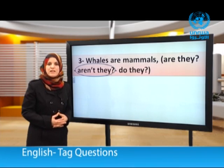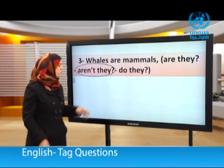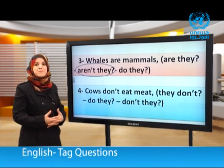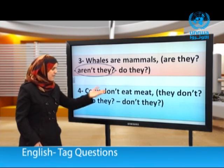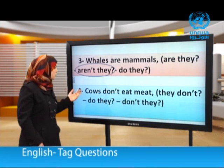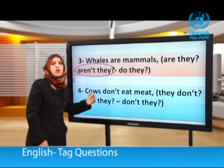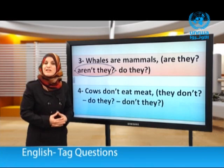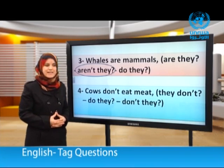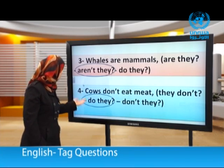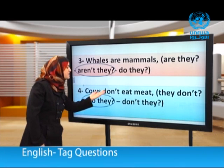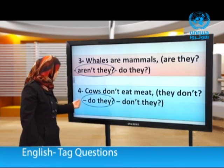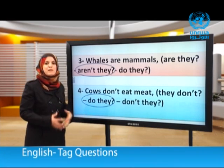Number four: Cows don't eat meat — they don't, do they, or don't they? The statement is negative, so we need a positive tag question. The correct answer is: do they? So: Cows don't eat meat, do they?